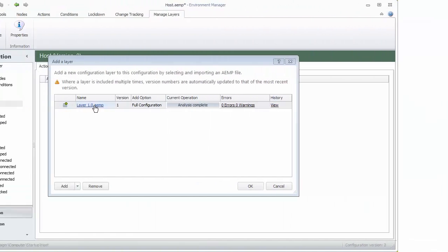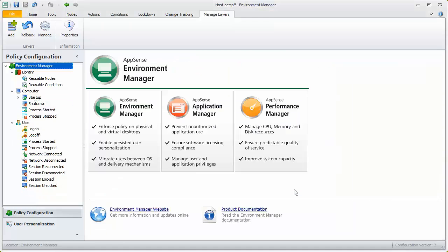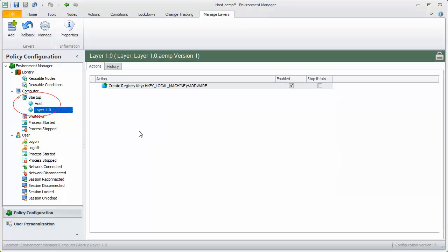Back in the host configuration, click OK to add the selected layer. As we can see, the node from the layer has been added to the host.